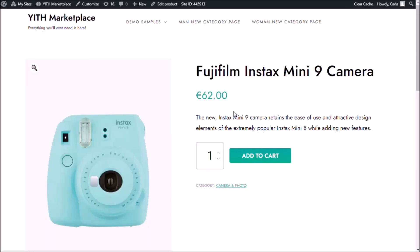Okay, so I'm going to be working with this camera. What I'm going to do is add two options to it, and those two options are going to be two products that I have in my store. So we're going to try to encourage customers to buy these other products when buying this camera.